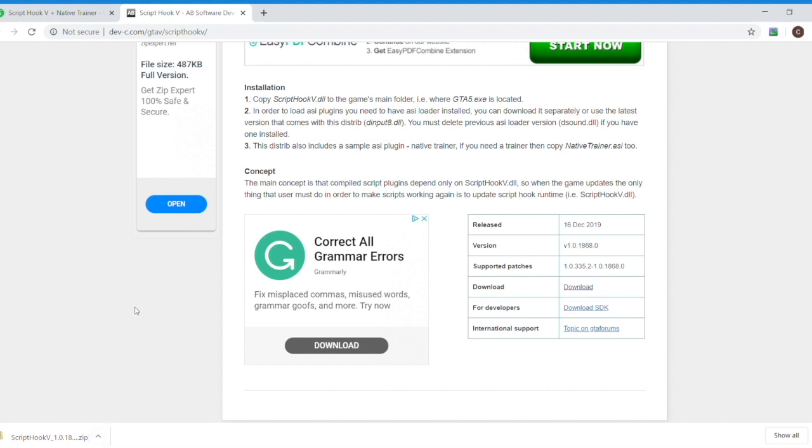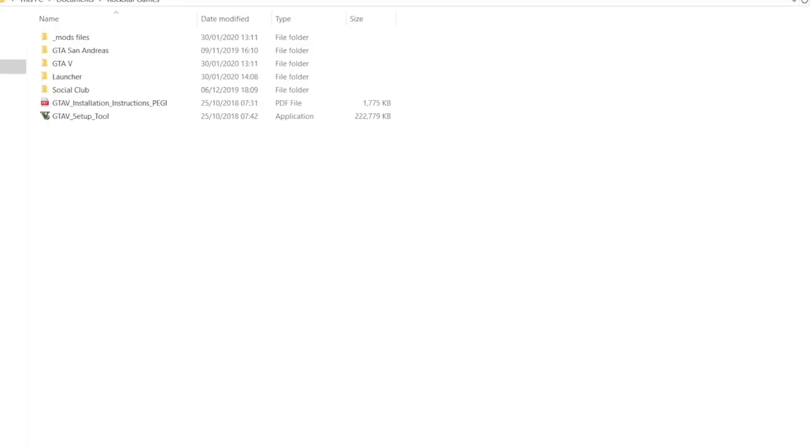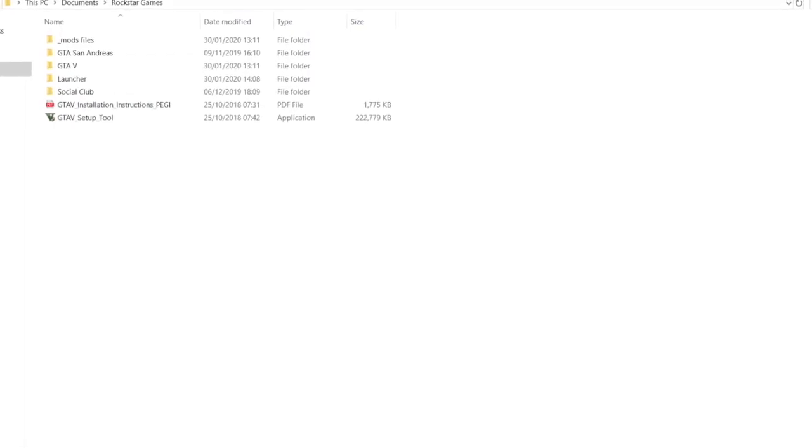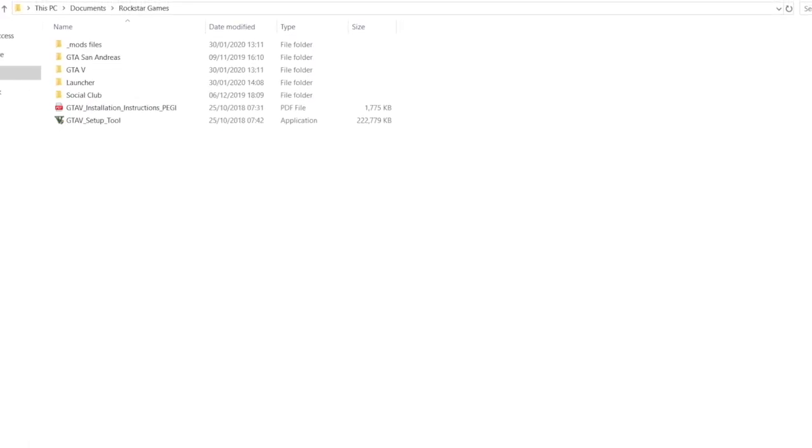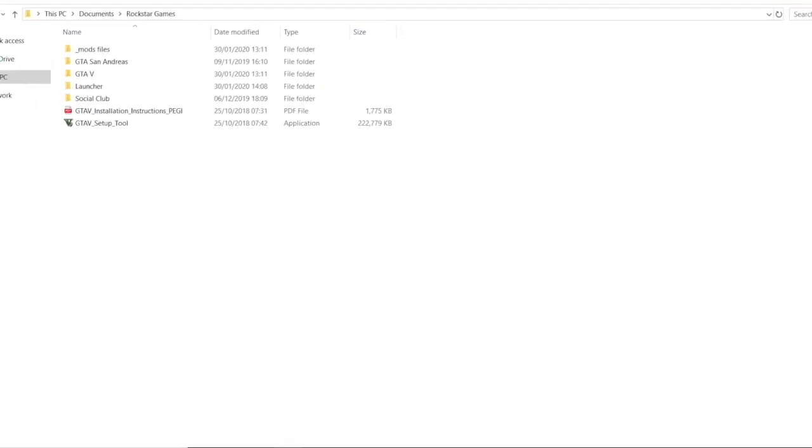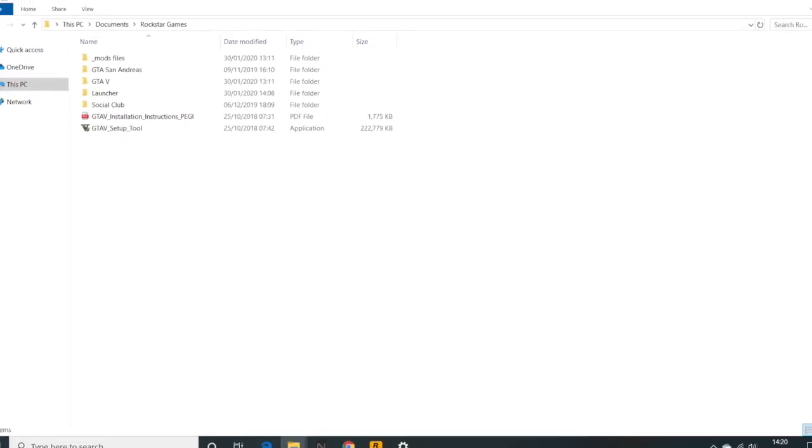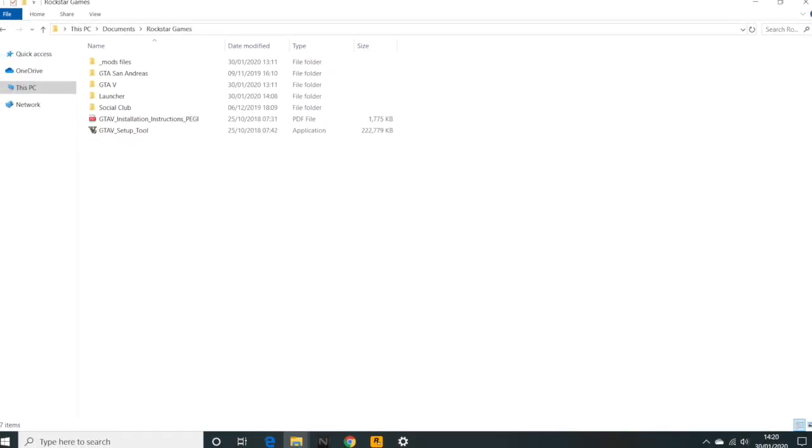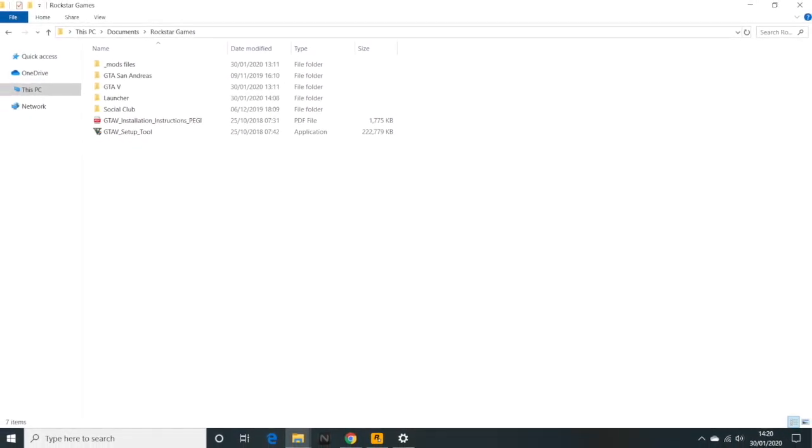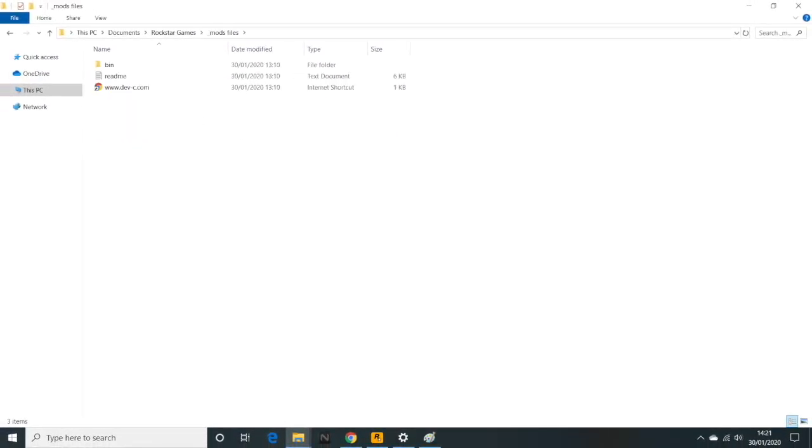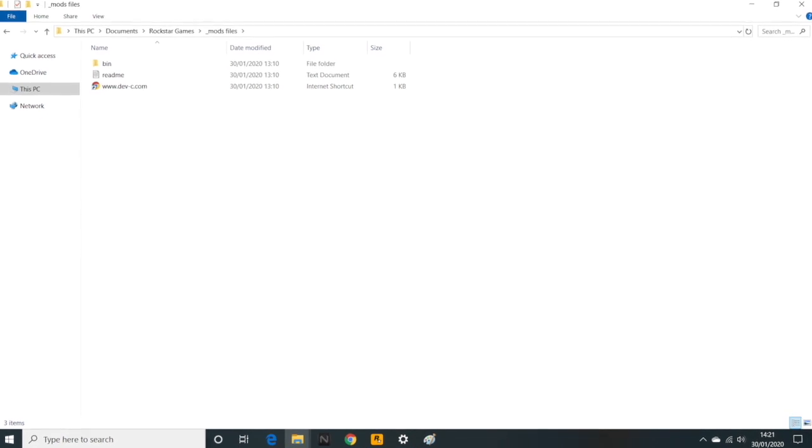There you go, that will download that file. Next step, you just need to put that somewhere on your computer. You can put it on your desktop, that's probably the simplest place. What I do is I actually just stuck them all in an underscore mods files folder, and that way I can keep track of exactly what's installed on my computer.